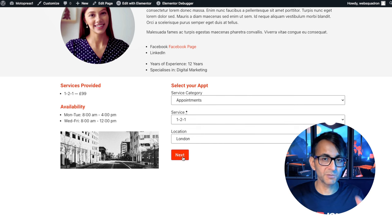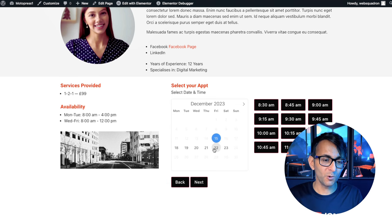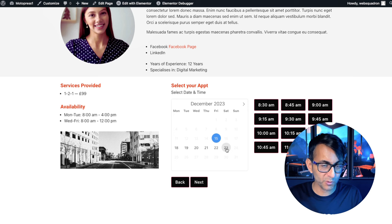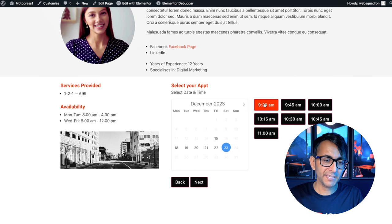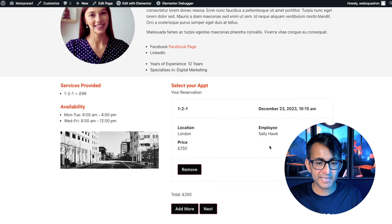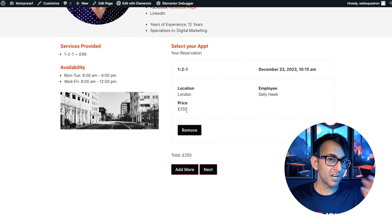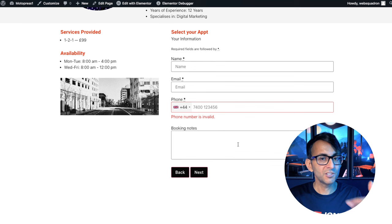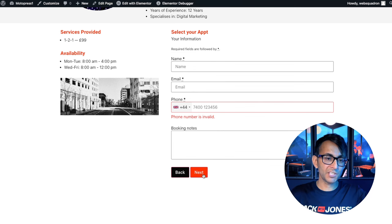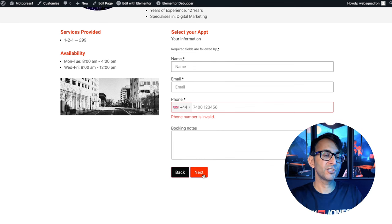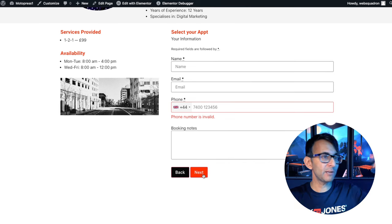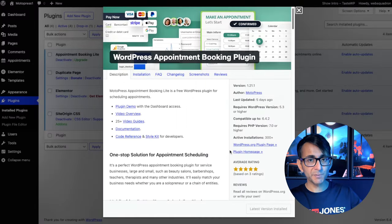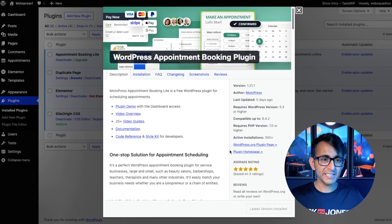When we go to Sally Hawk, remember we added in a one-off extra day on the 23rd of December. I go and pick it and it's locked down to only be for the morning. We go for 10:15. We hit next. We can see the details. Her price is going to be $2.50. You go and enter in your details. And once you've done that, if you're going to pay because you've got the premium version, you would go and do that. Or you would pay when you get on site.